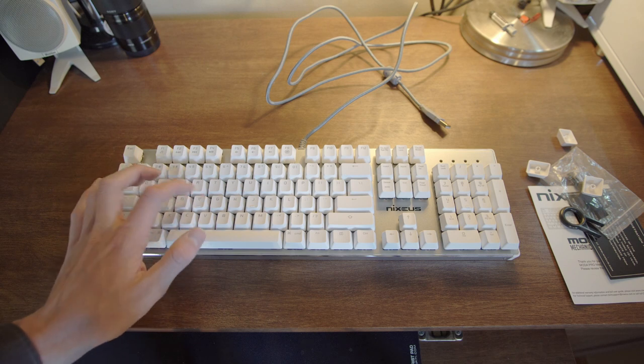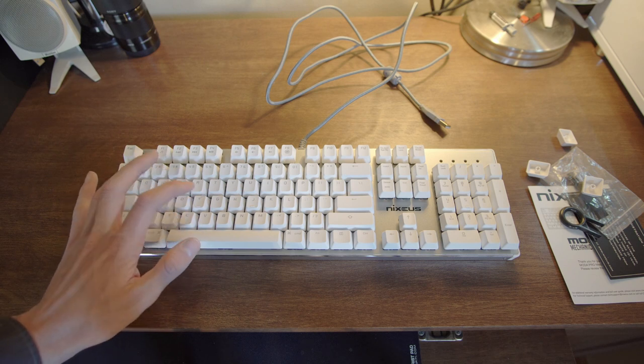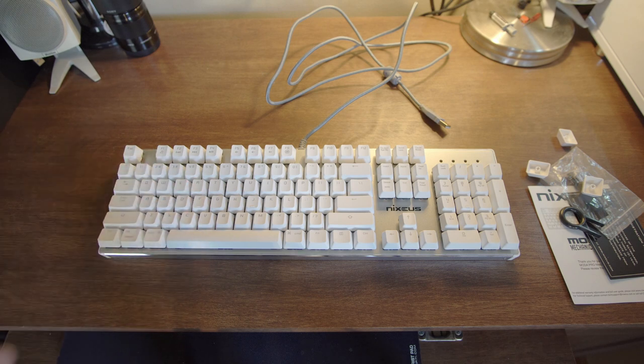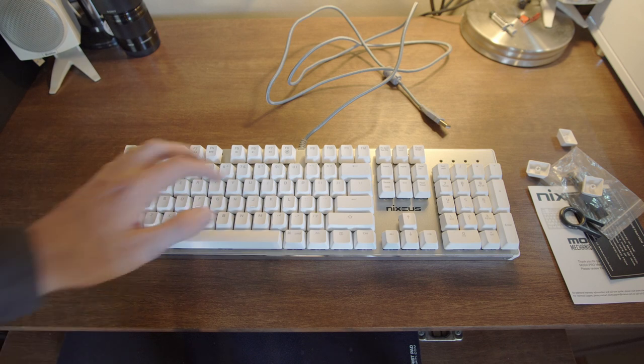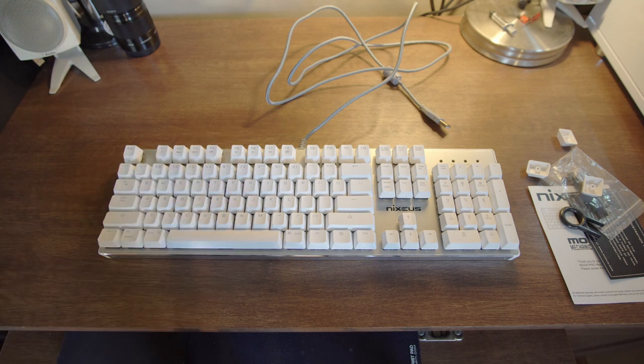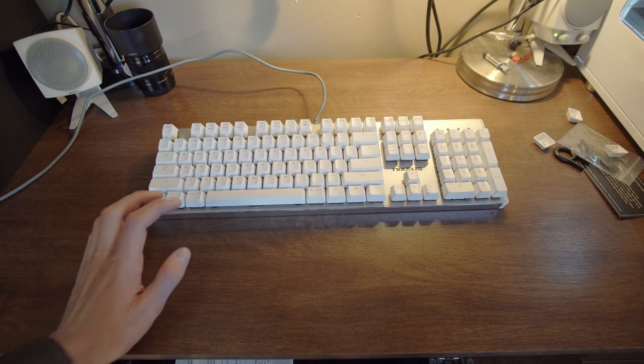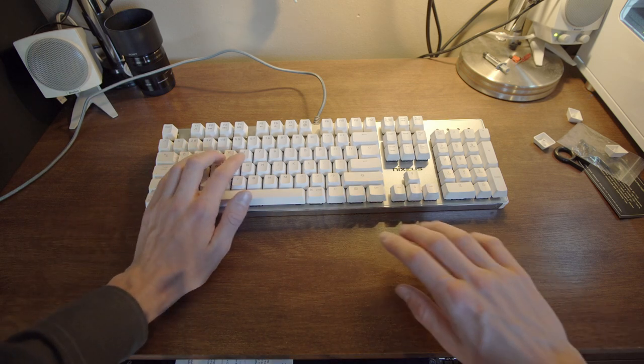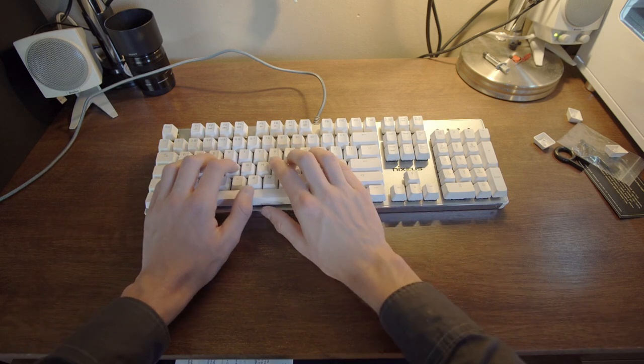These are brown switches again which means they have the tactile bump but they also do not have a click like the blue switches. These are not Cherry MX switches by the way. Let's go ahead and take a quick listen on what the keys sound like in case you're interested in that.